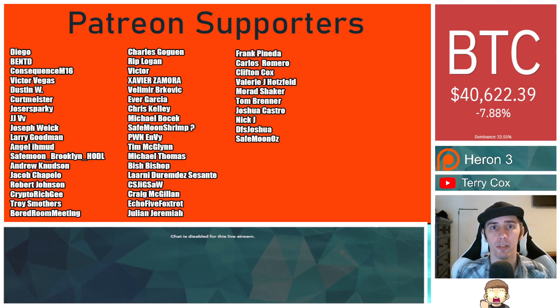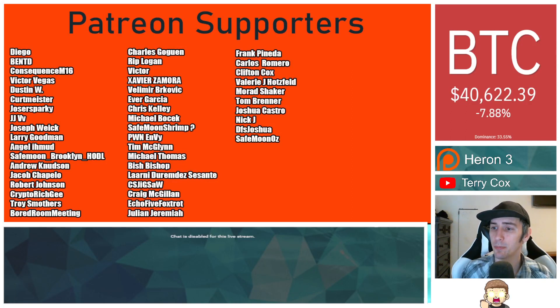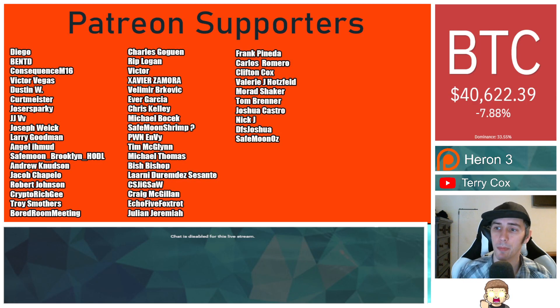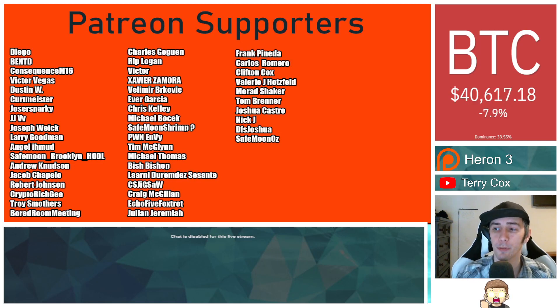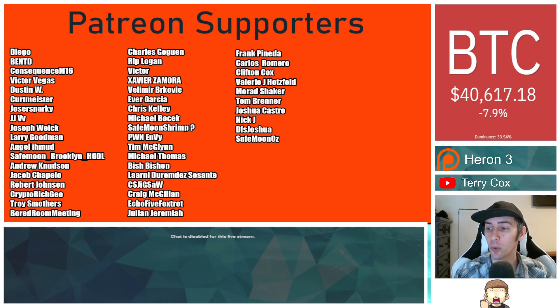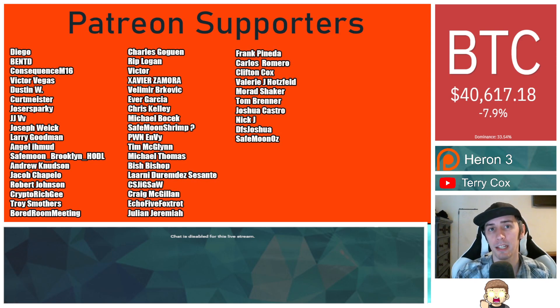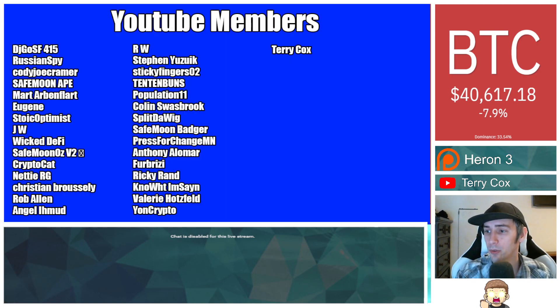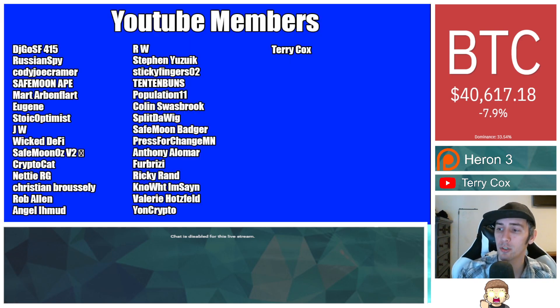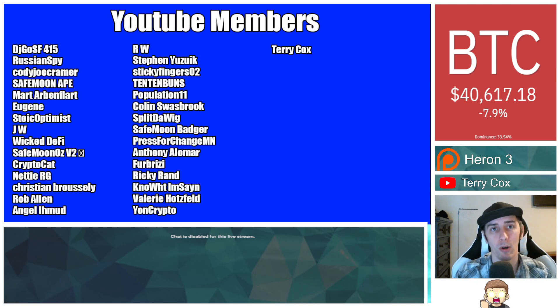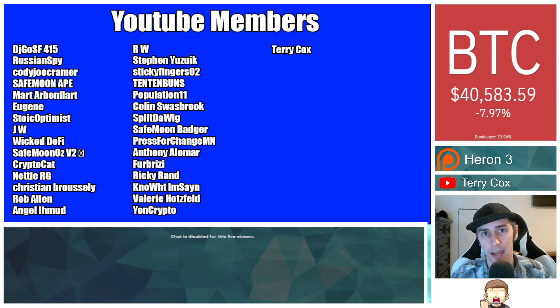Thank you to my Patreon supporters. A double shout out thank you to Xaver Zamora, Victor, Velimir Brockovich, Troy Smothers, SafeMoon Oz, and Morad Shaker for being higher level patrons. You can join that for as little as $1 a month. There is a link down in the description. And also thank you to my YouTube members. You can click the join button down below if you'd like to join that.